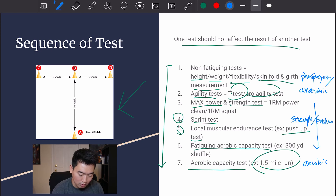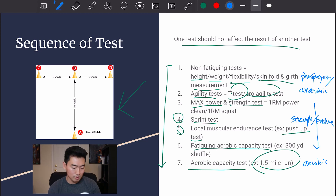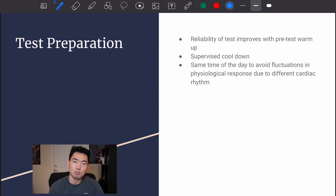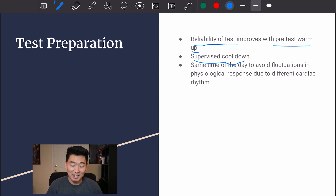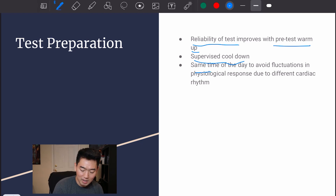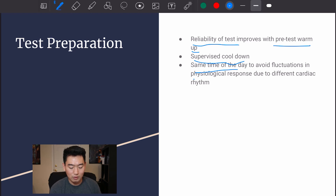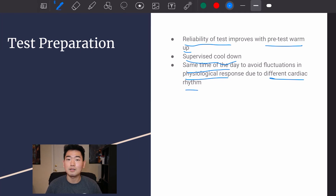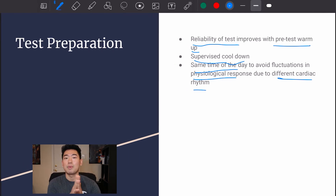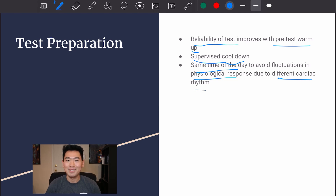Here are some tips for test preparation: reliability of tests improves with a pre-test warm-up. Supervised cool-down is also necessary, especially in hot or humid weather. Testing should occur at the same time of day to avoid fluctuations in physiological response due to different circadian rhythms. Keeping conditions consistent is very important for reliability. That's it for today — leave any questions in the comments below, thank you and have a nice day!